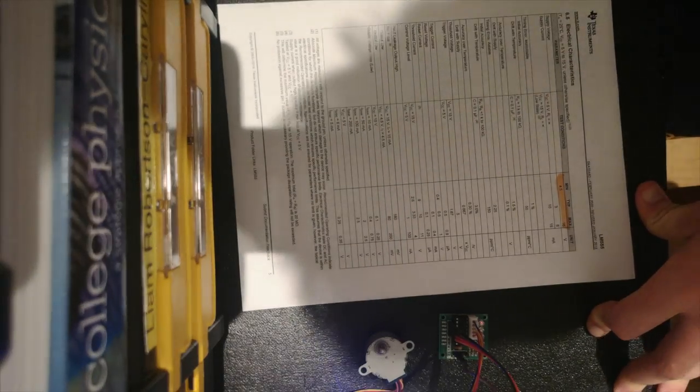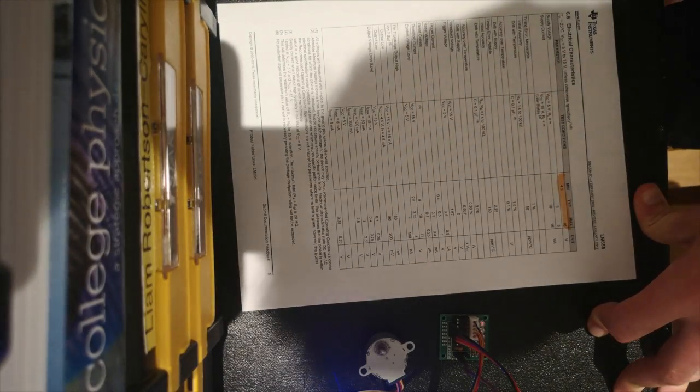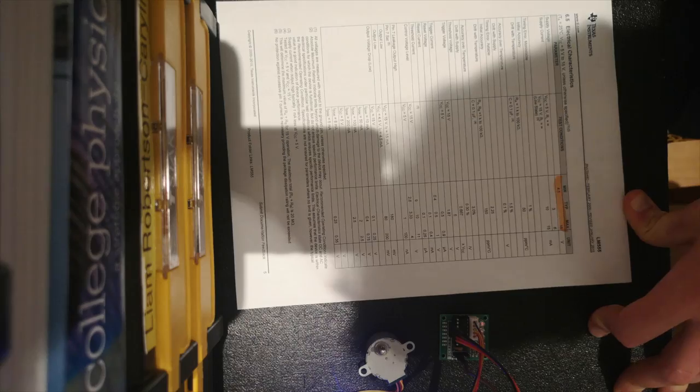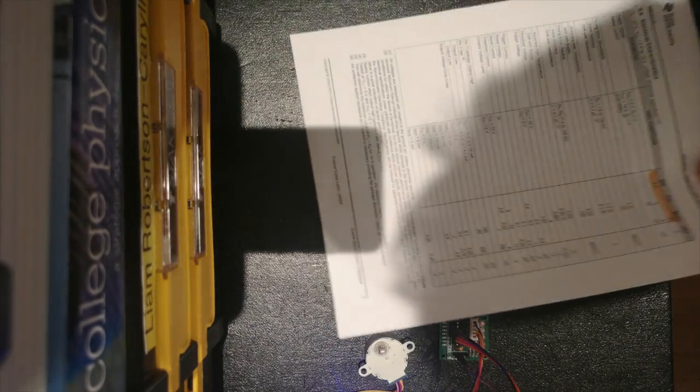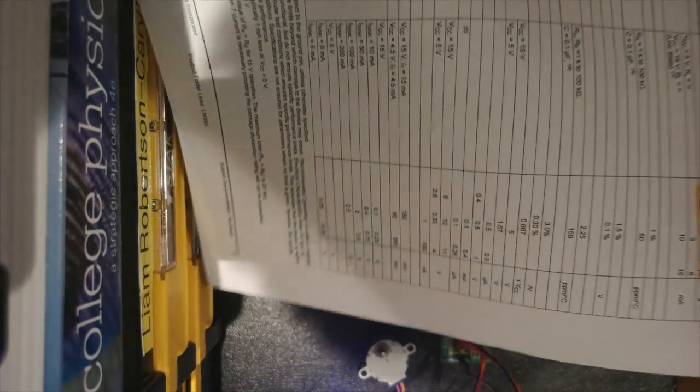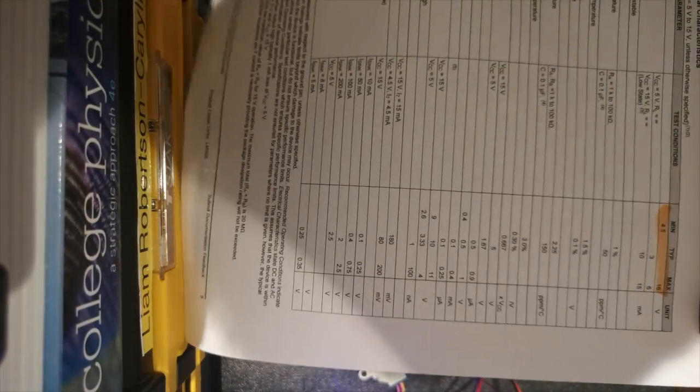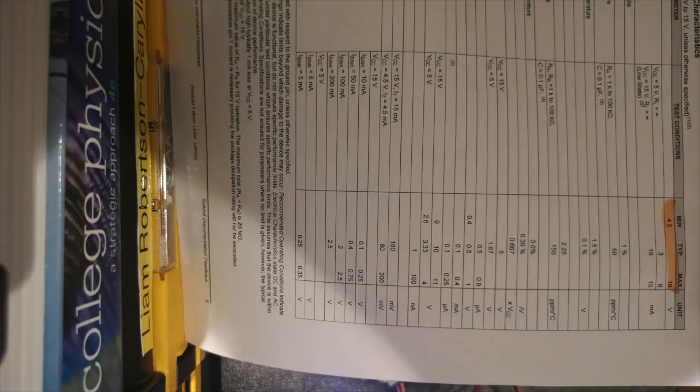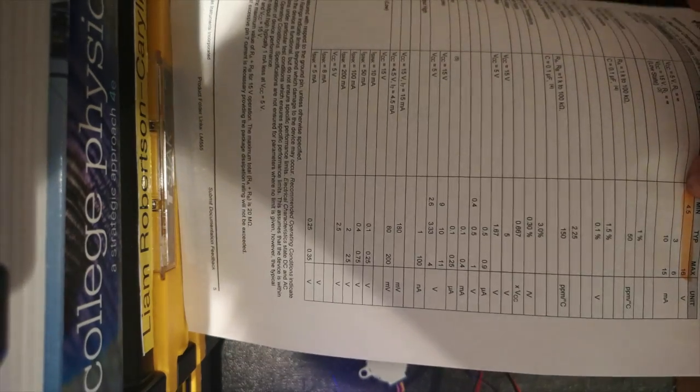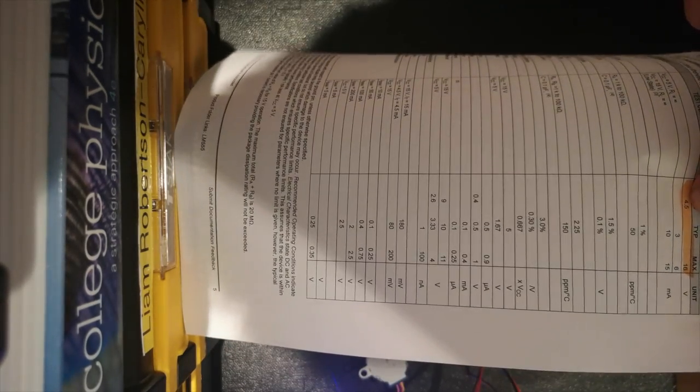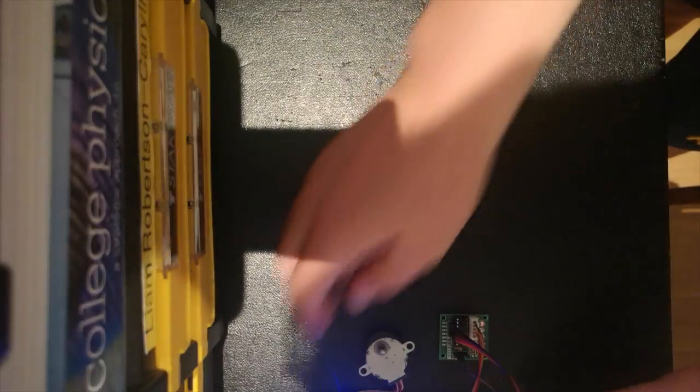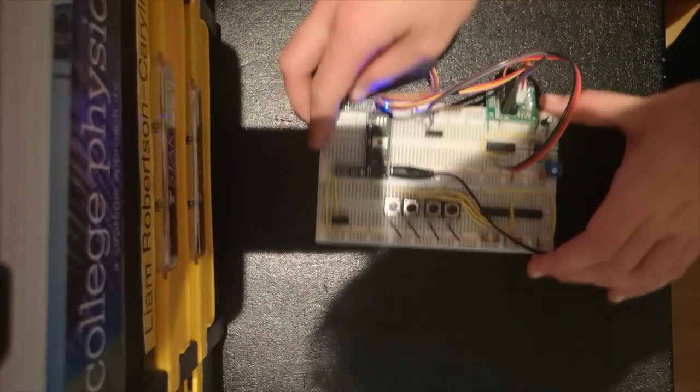But here is the LM555 CMOS integrated circuit. This is its datasheet from Texas Instruments. And if you can see here, its operating voltage is between 4.5 and 16 volts. That's a nice wide range we can work with.